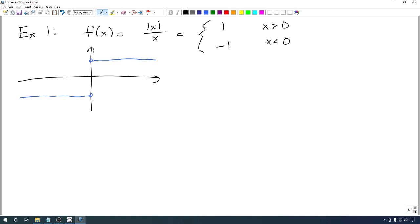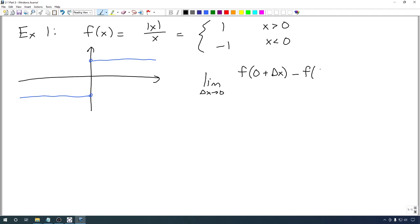This function doesn't technically have a value at zero. If we want to talk about its derivative at zero, we have a problem immediately. When we try to make our limit, we need f of zero plus delta x minus f of zero, all over delta x. But our function isn't defined at zero — f of zero doesn't mean anything. So if our function doesn't have a value at a point, it definitely can't be differentiable there, because our formula doesn't make any sense.